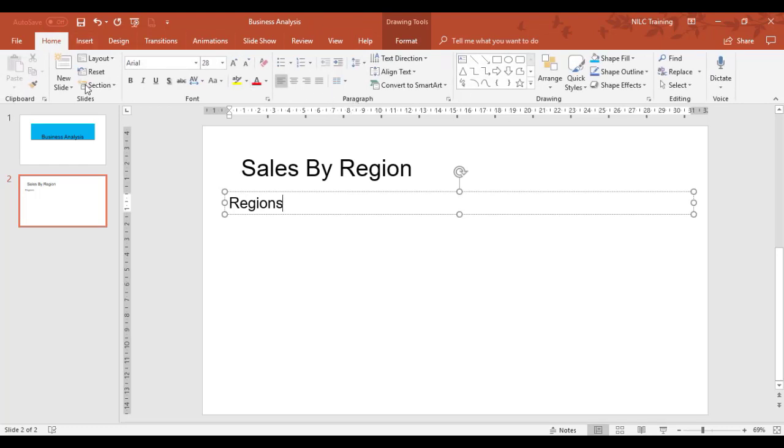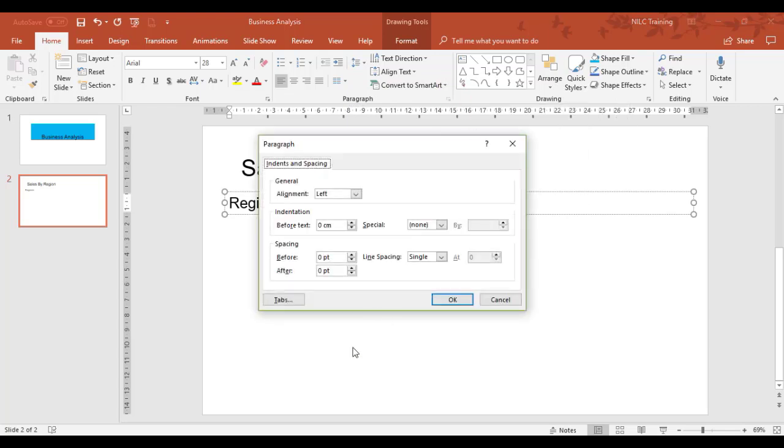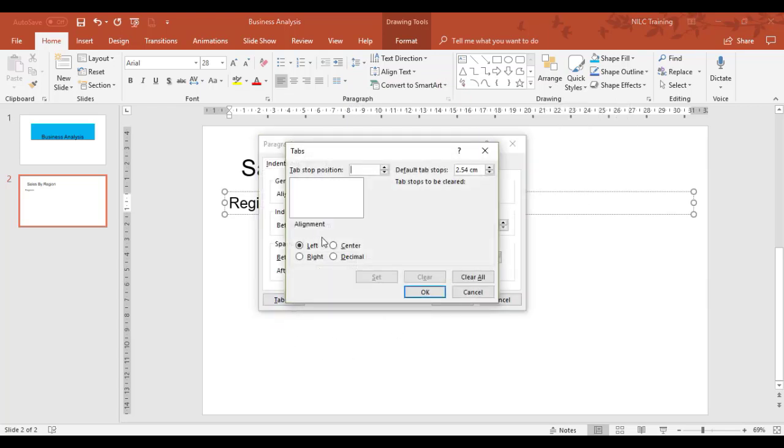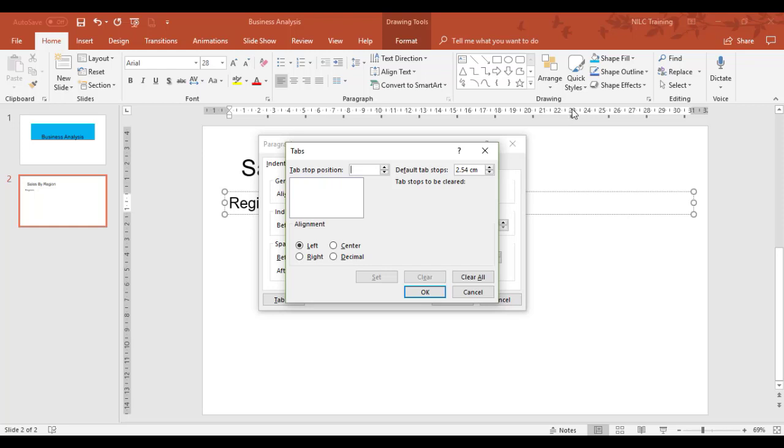Your tabs are under the Home tab, Paragraph section of the ribbon, and the paragraph launcher. Click Tabs and I'm now going to set my tabs. I want three headings. The first heading will come in at 12 centimeters, and the next one at 23 centimeters.